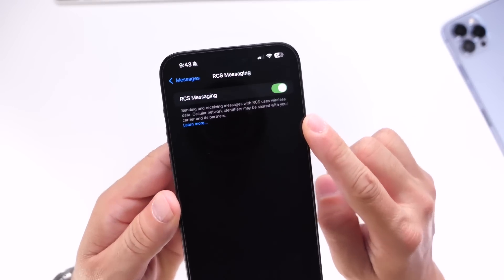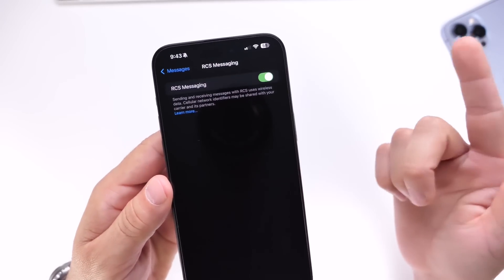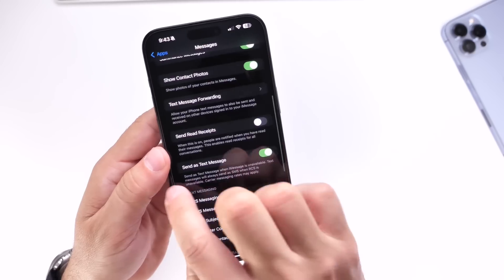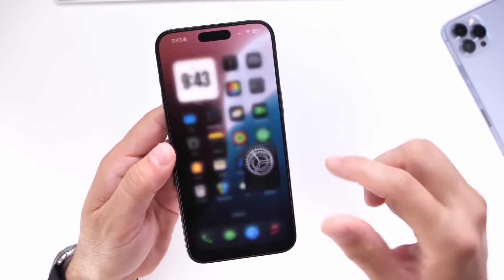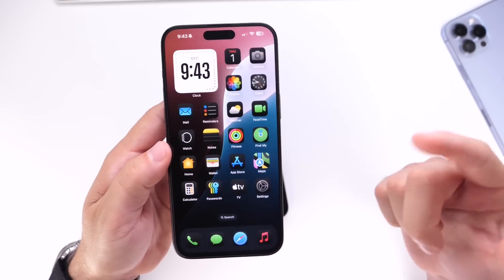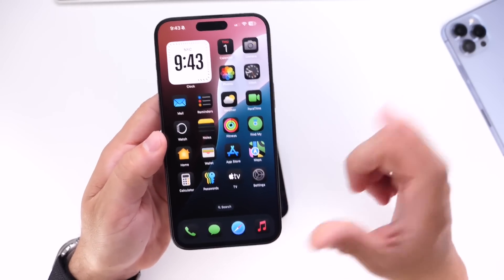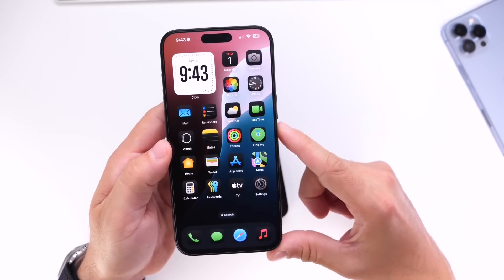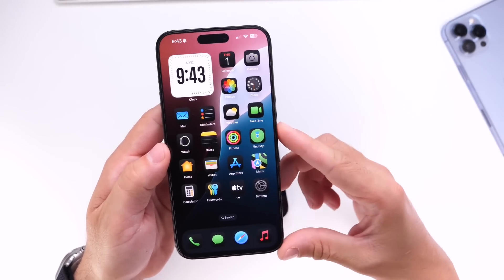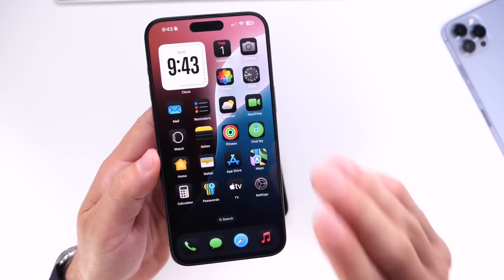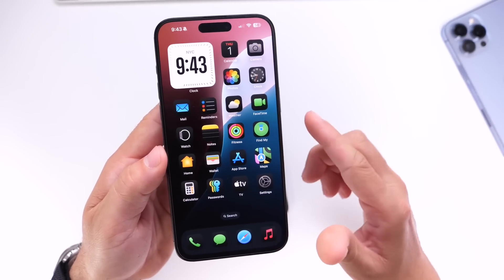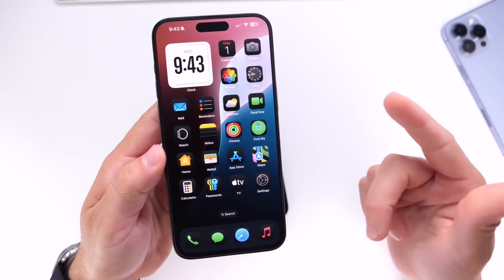For other carriers like AT&T and Verizon, I'm having issues. Sometimes it sends messages as SMS and it switches back and forth. Just keep in mind this is a feature that's slowly rolling out — Apple and your carrier have to work together to get it working properly. So if you're having issues with RCS, you're not alone in beta 4 and public beta 2.